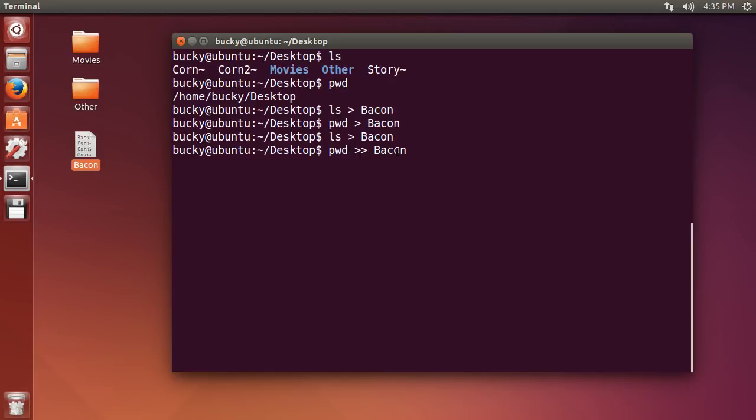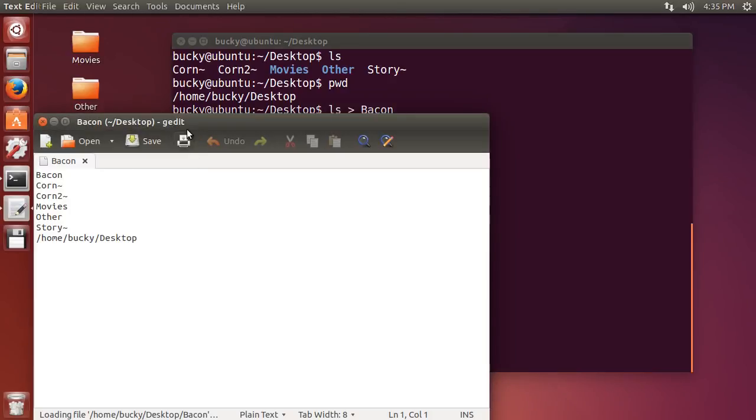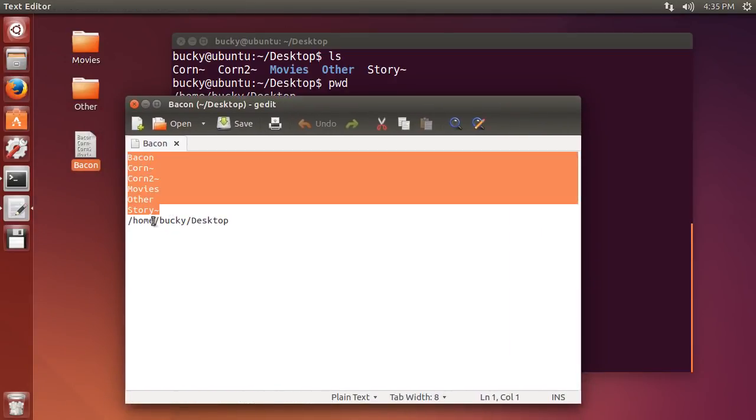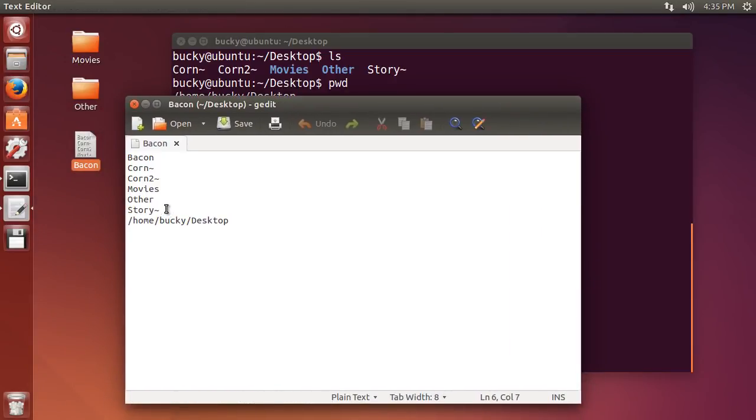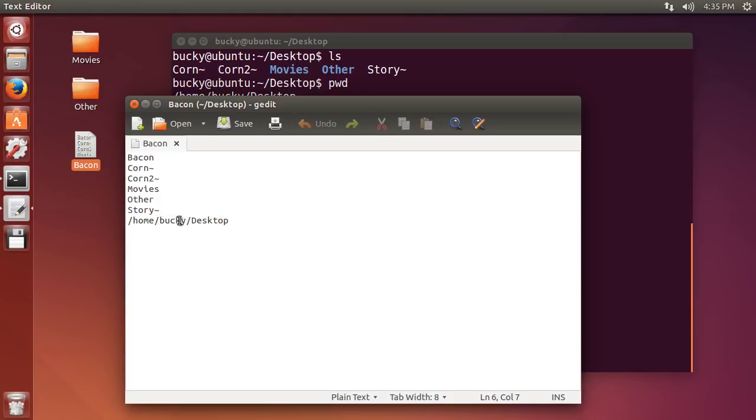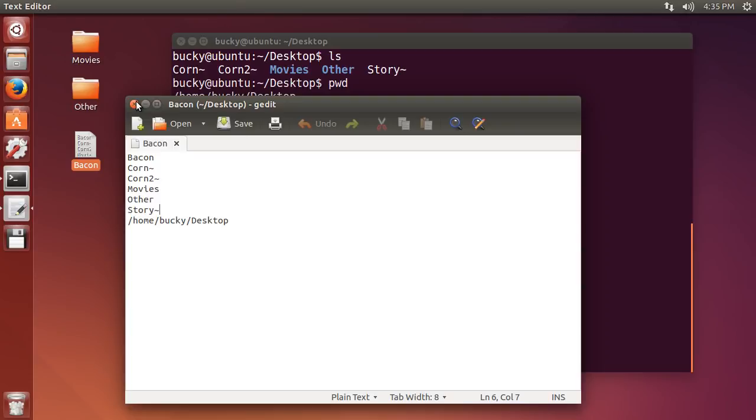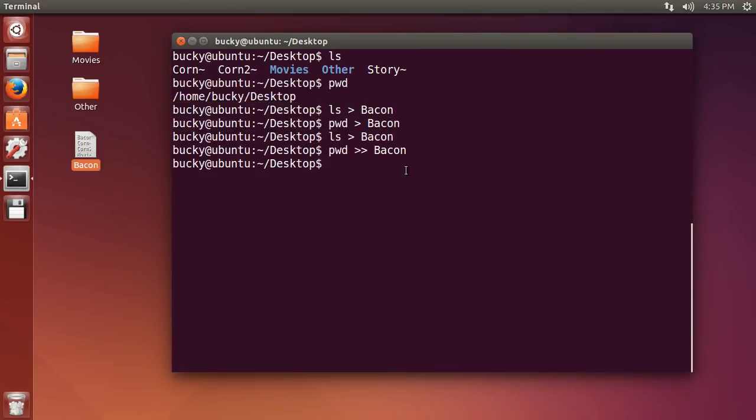So hit enter and check it out. So these were the results of ls which means list the stuff in my directory, and this was the result of pwd and we didn't destroy any of our data. Pretty sweet.